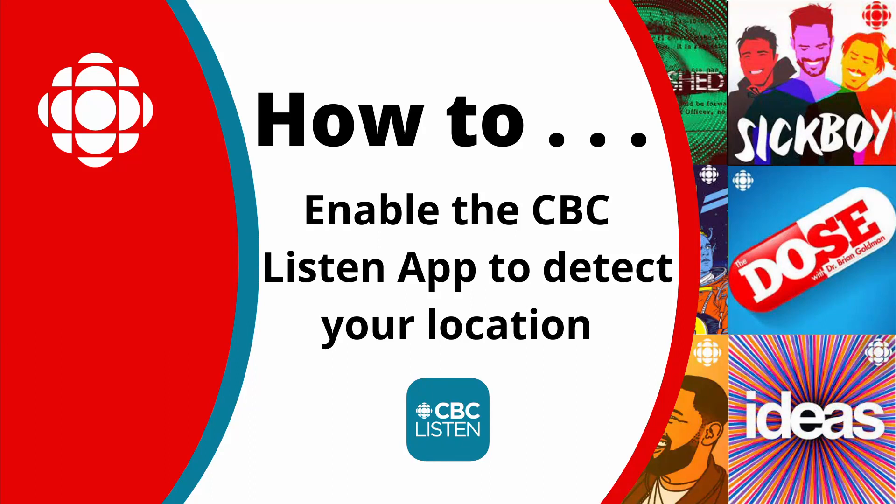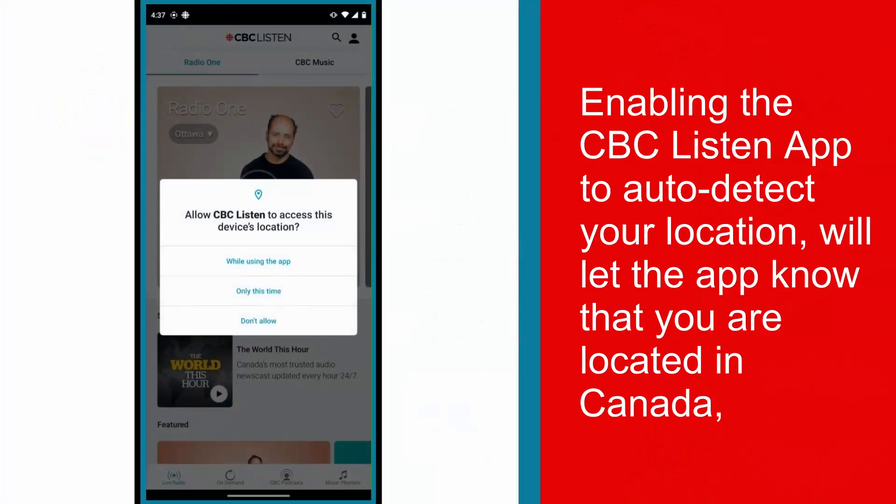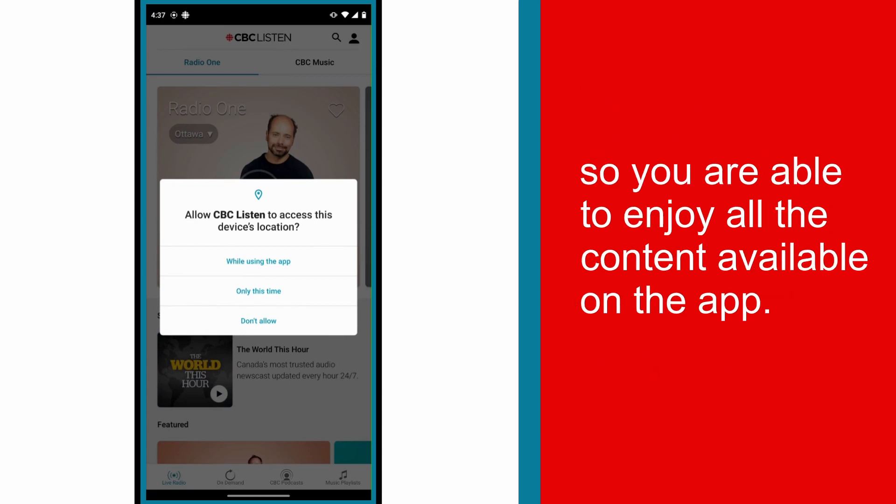How to Enable the CBC Listen App to Detect Your Location. Enabling the CBC Listen app to auto-detect your location will let the app know that you are located in Canada, so you are able to enjoy all the content available on the app.